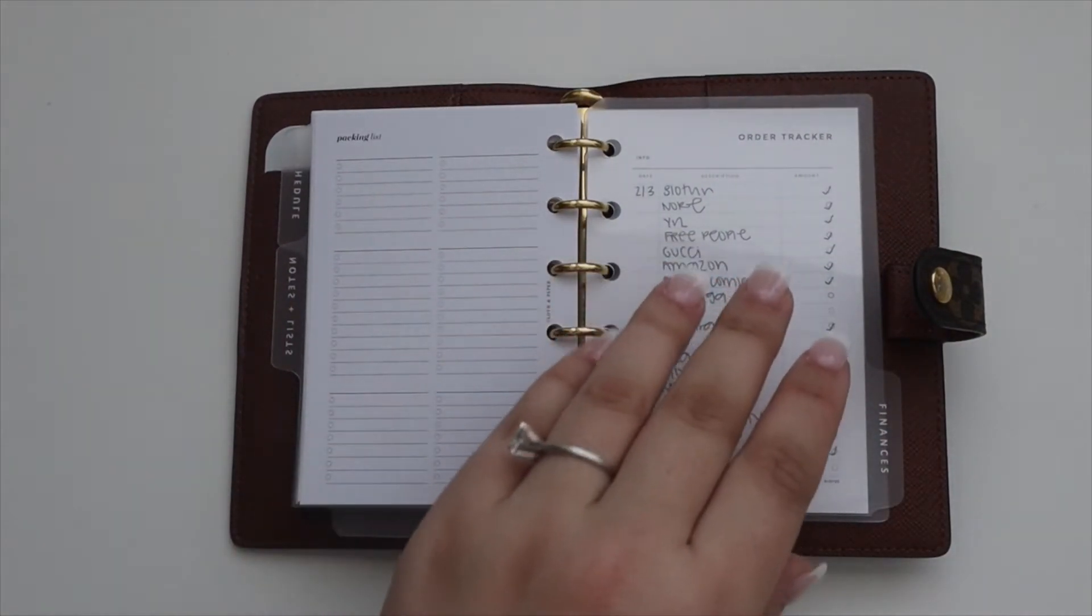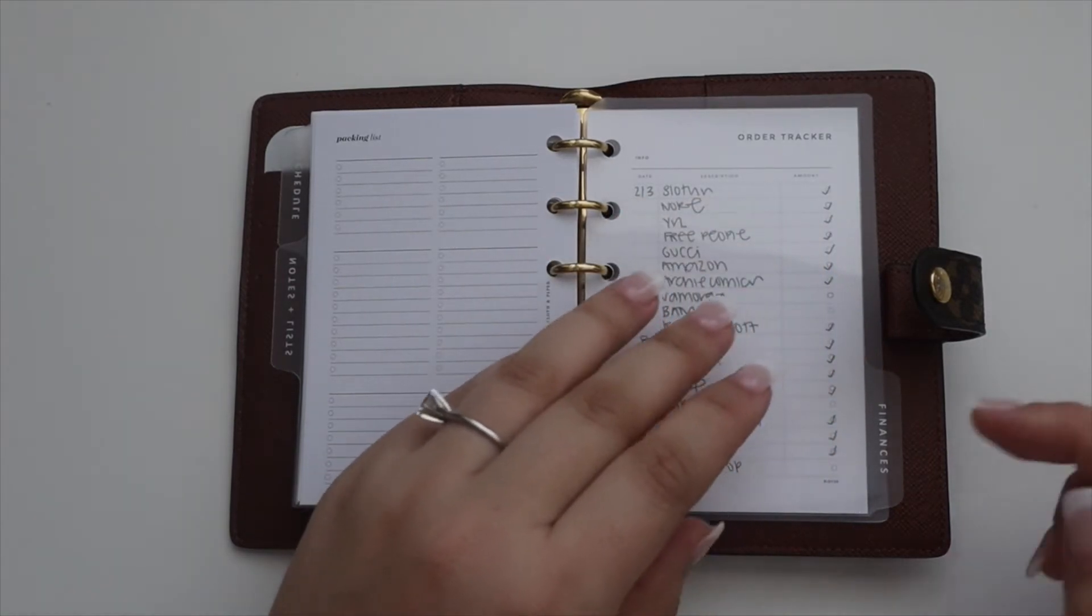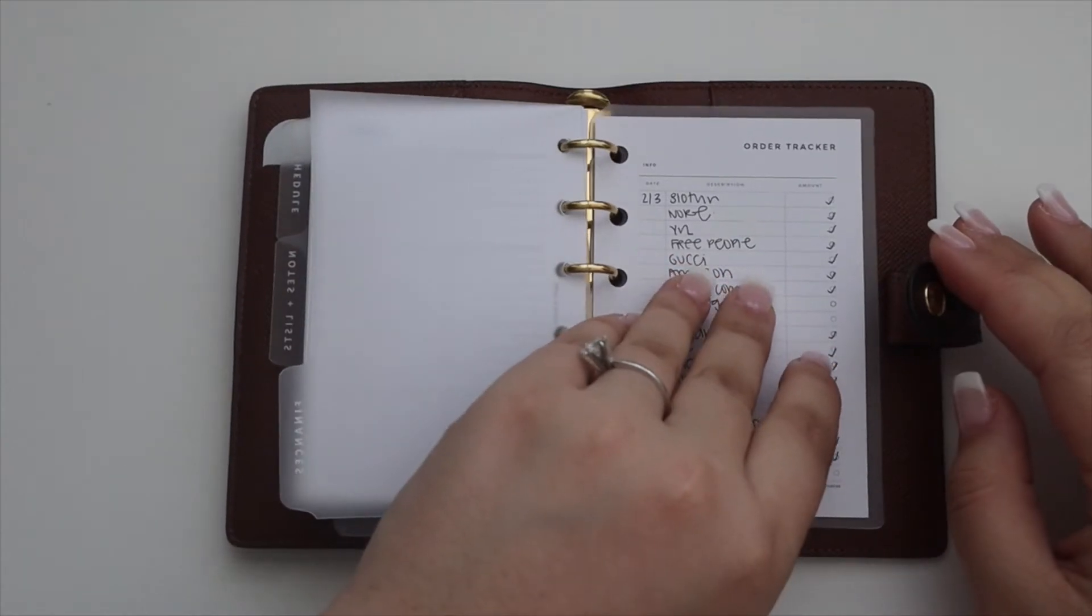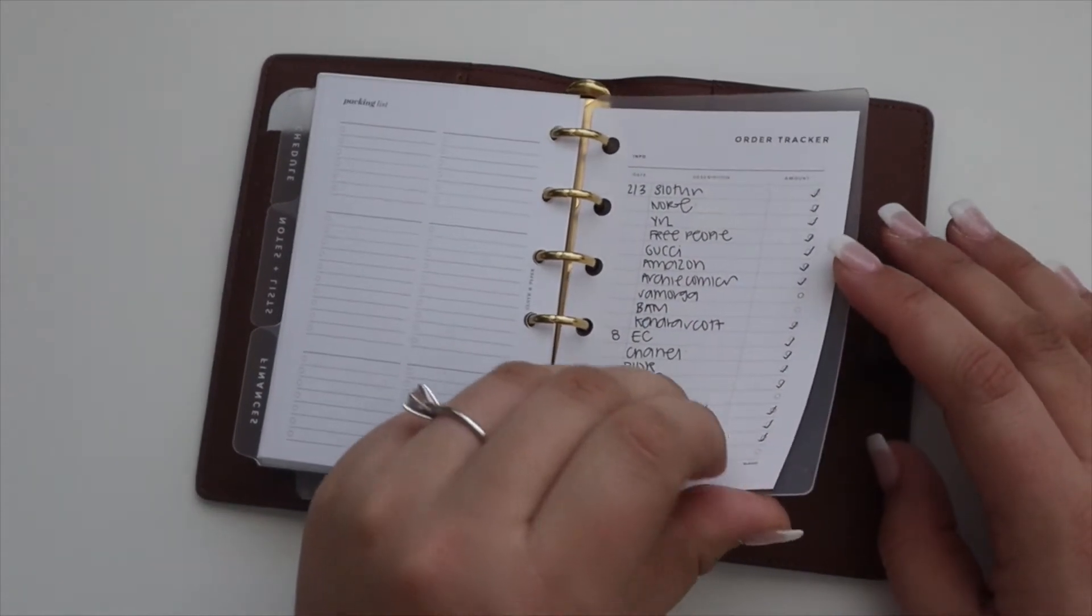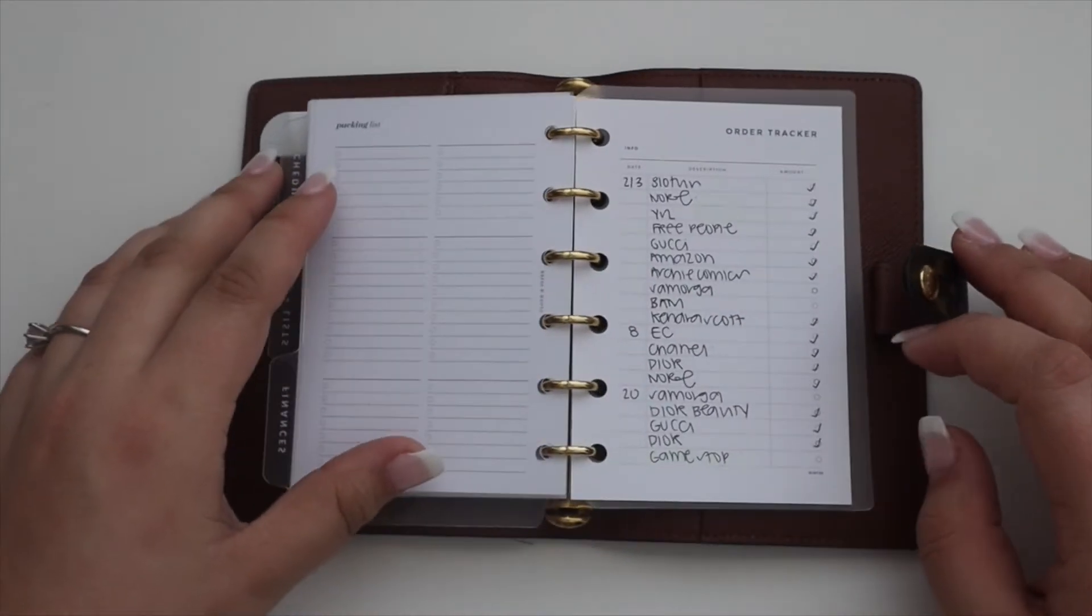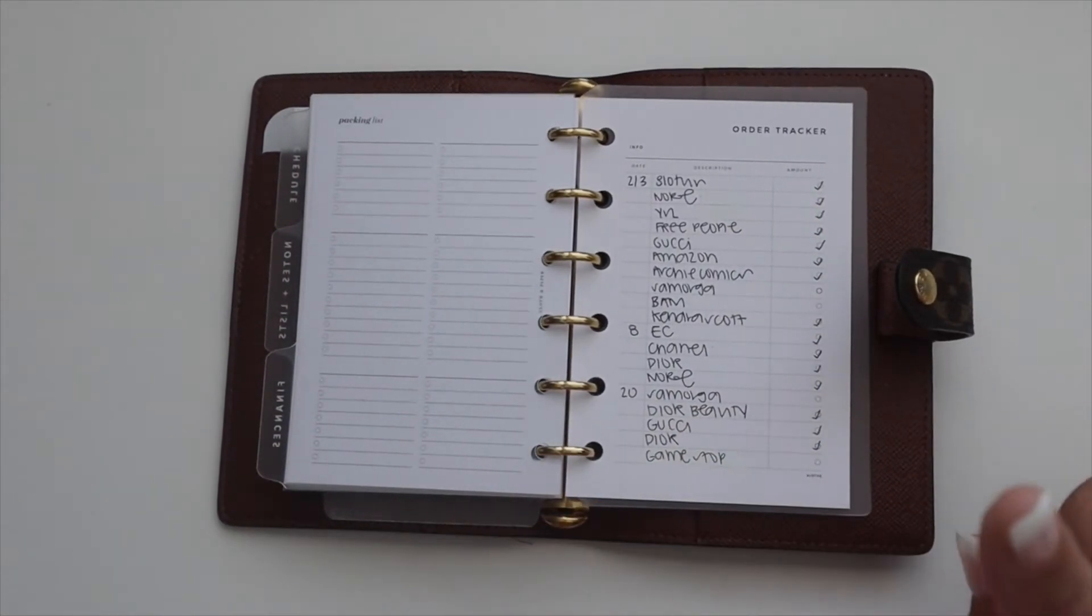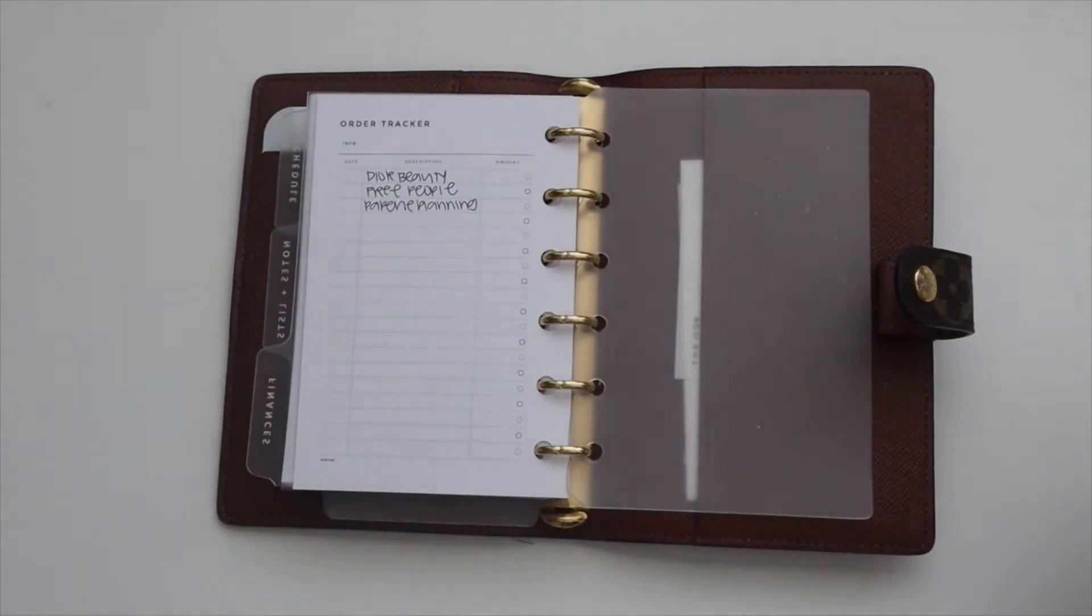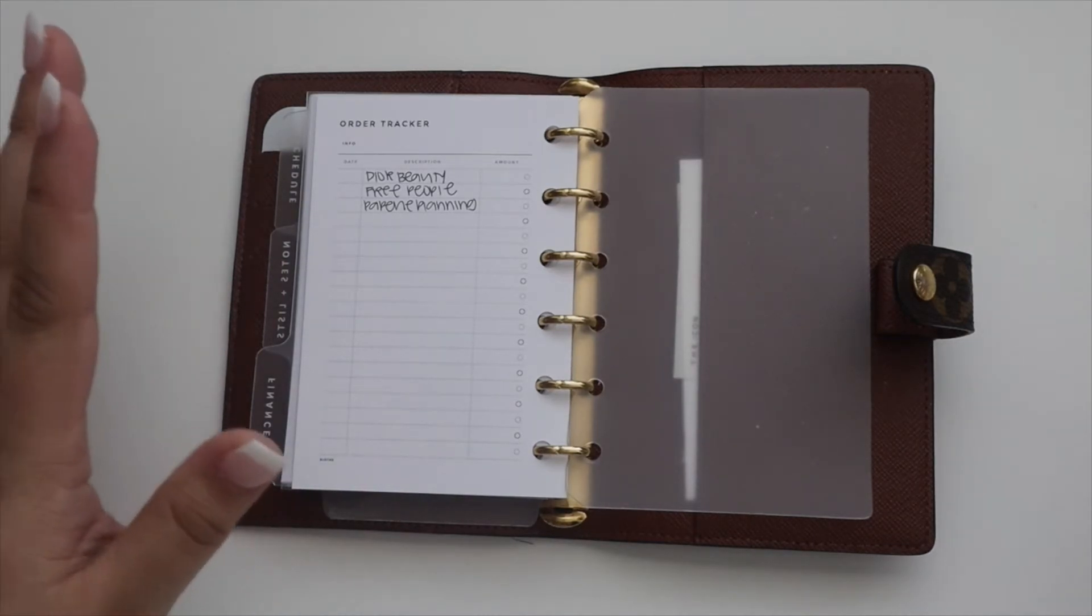I'm just keeping this planner very simple. Behind the Finances tab, I just have this order tracker, which again is very helpful, especially when I need to check the mail. I think I might add, instead of amount here, I might put estimated delivery date so I know when to go check the mail or grab something.